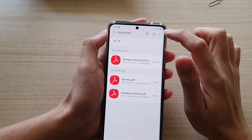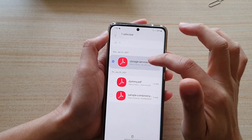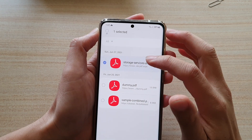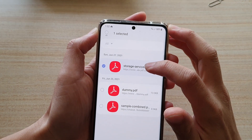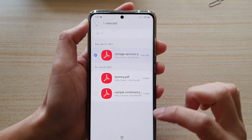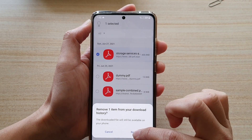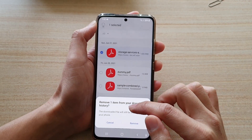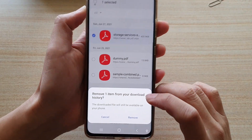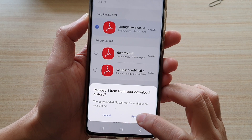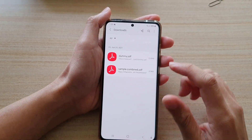So this option is only deleting the history, so we're going to select that. This file is named Storage Services, so we're going to remove it from history. It says the download file will still be available on your phone, so tap on Remove, and that's it.